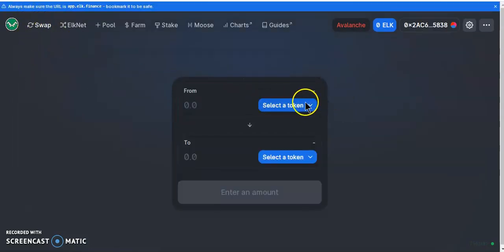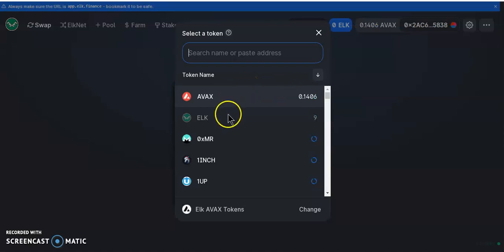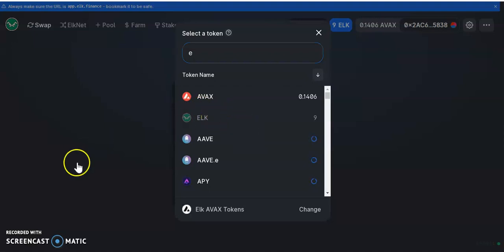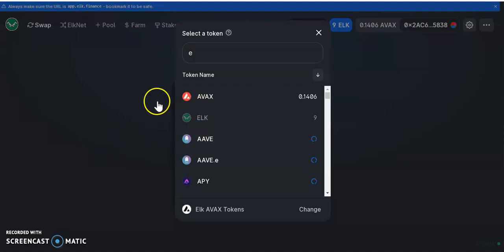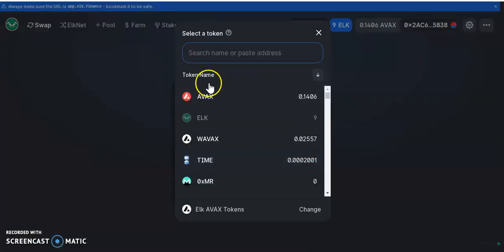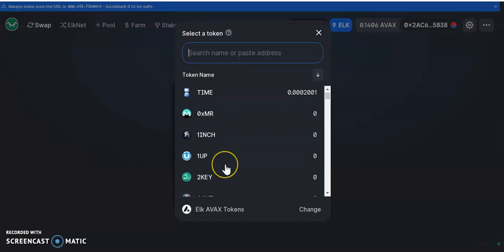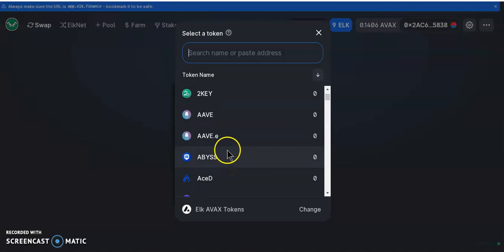From here, once you've got your ELK, come over to Swap. Select the ELK token, then swap it to the native token. The native token for Avalanche is AVAX — so if you want AVAX, swap to AVAX. Whatever token you want to end up with, select it and swap.